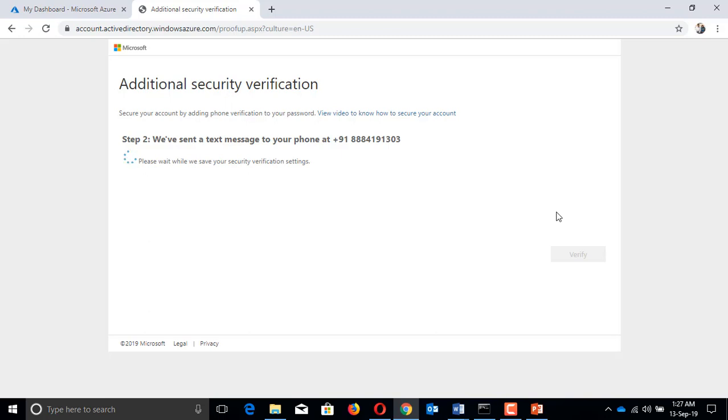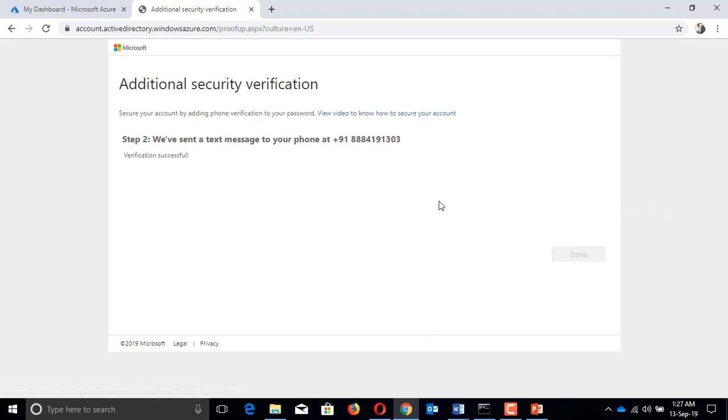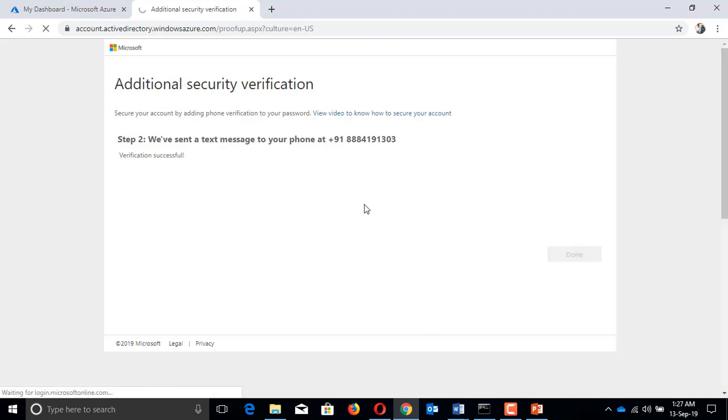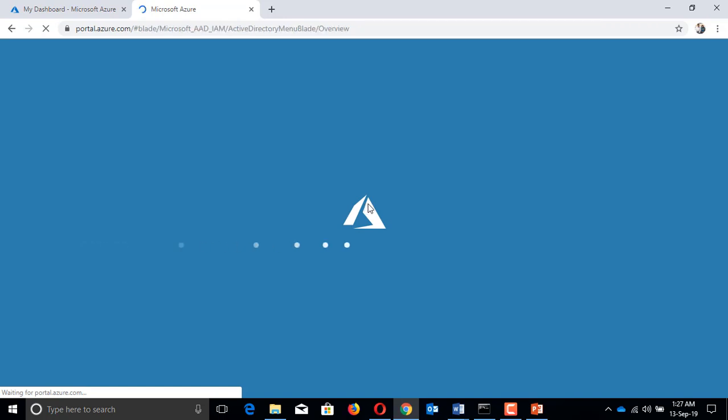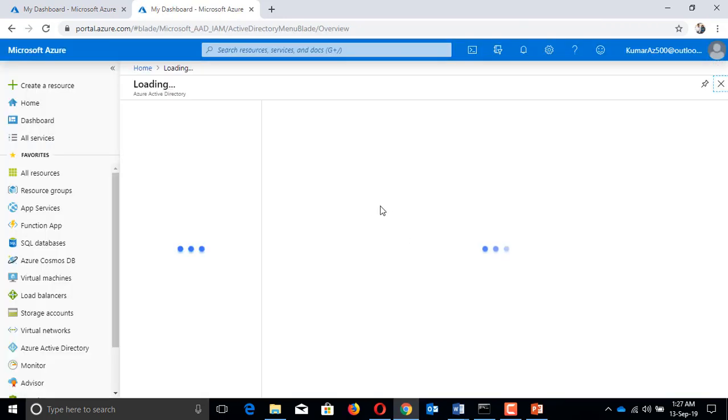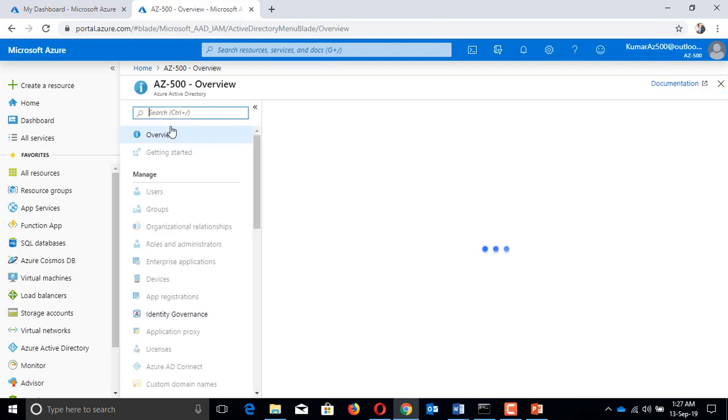Once the identity is validated via MFA, then we need to enable the consent permission. When I click on this directory, click again on Azure AD Privileged Identity Management.